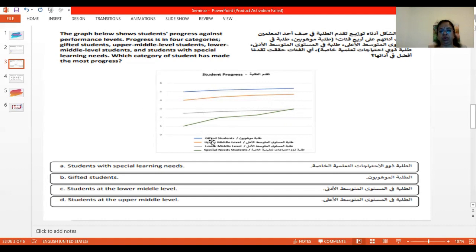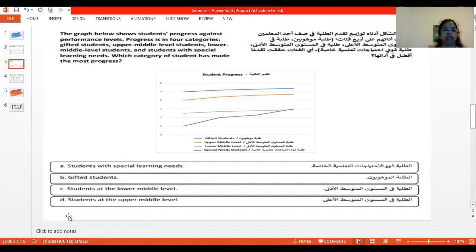We'll see the categories one by one. Before going to gifted students, we will start from the options. Option A: students with special learning needs. Option B: gifted students. Option C: students at the lower middle level. Option D: students at the upper middle level. Let us see from option D — students at the upper middle level.